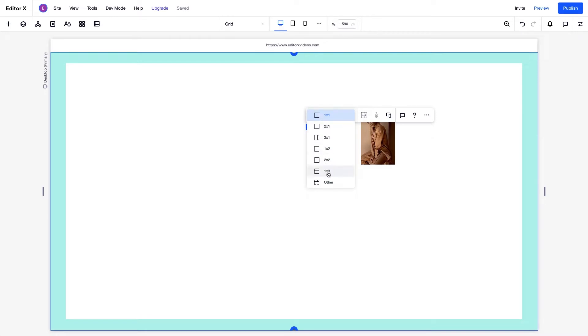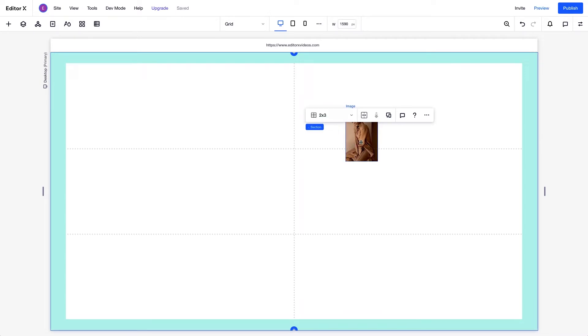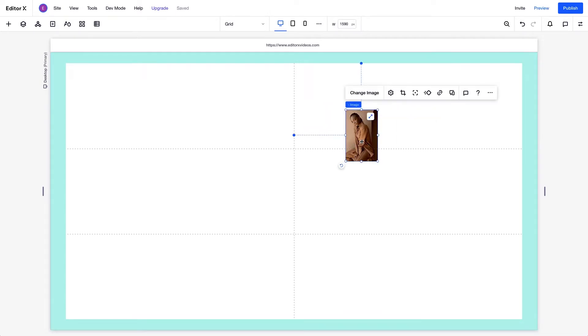You can choose different grid layouts from the menu, or customize the columns and rows to best suit your design. When you place an element inside the Grid area, the element gets arranged according to the grid cells.